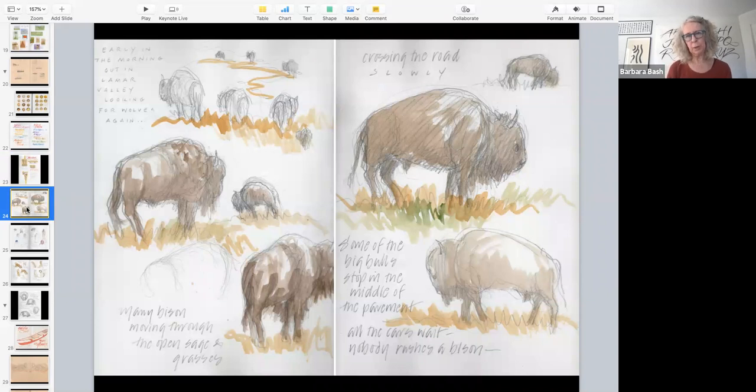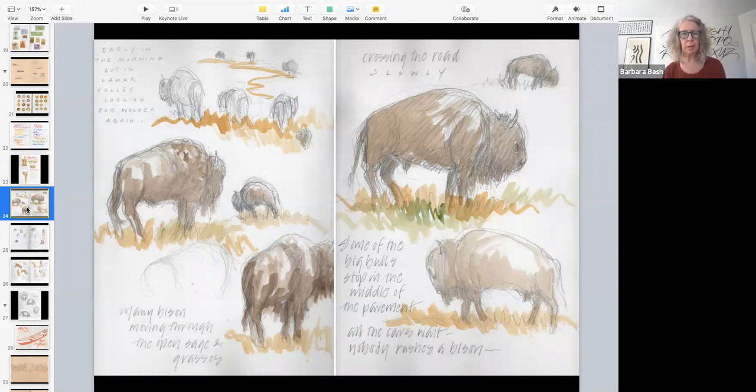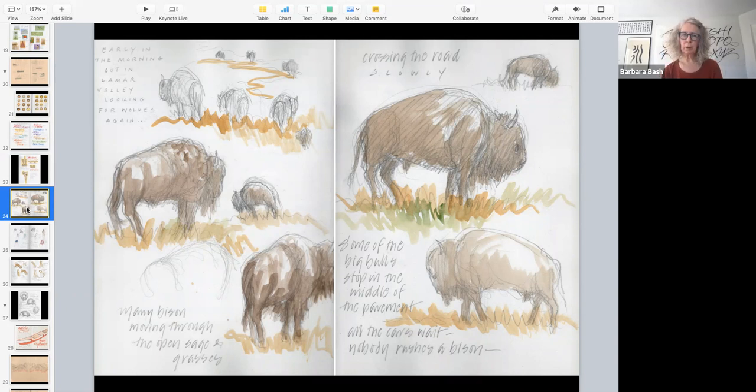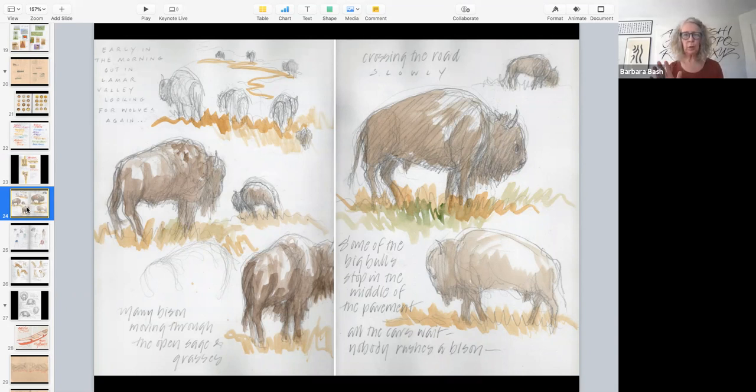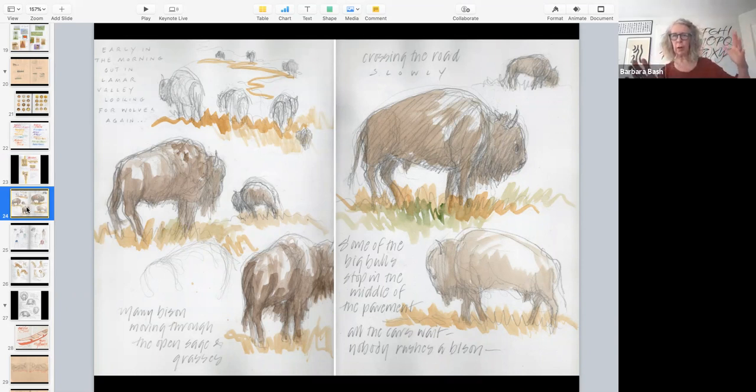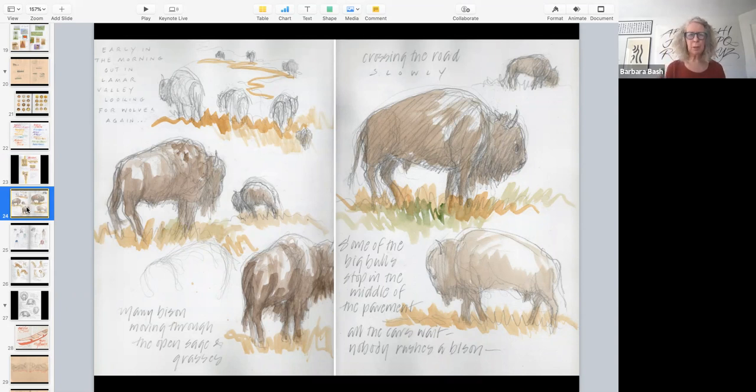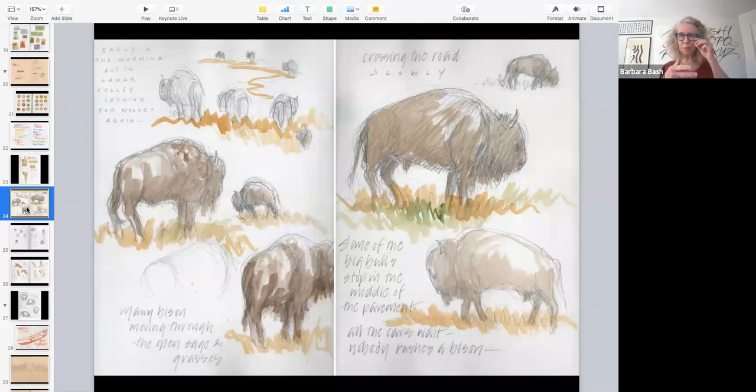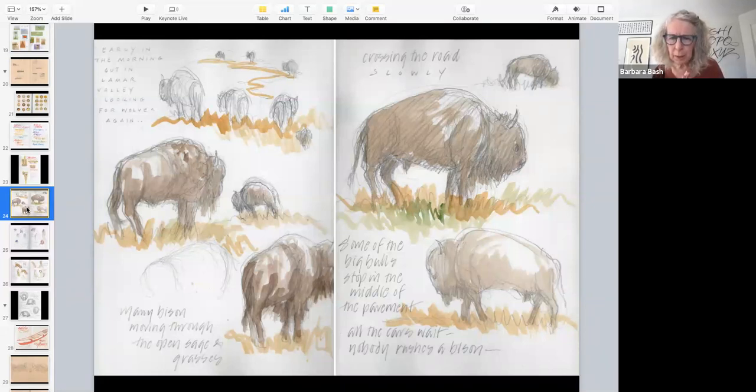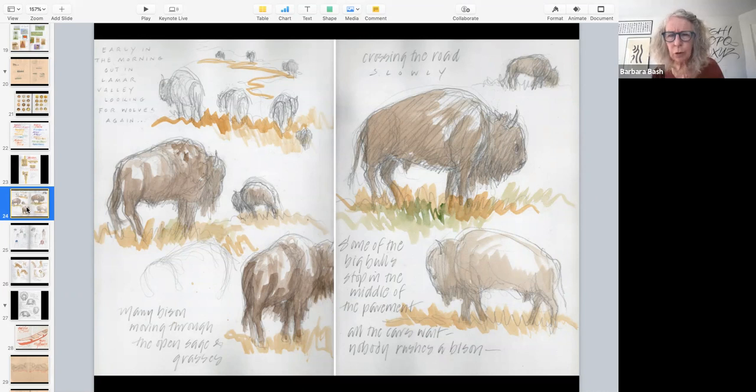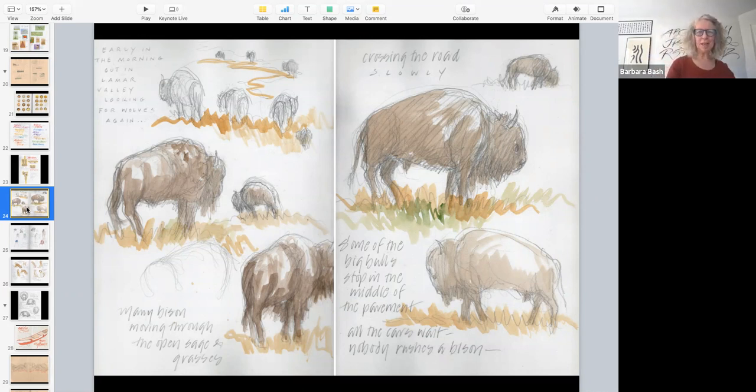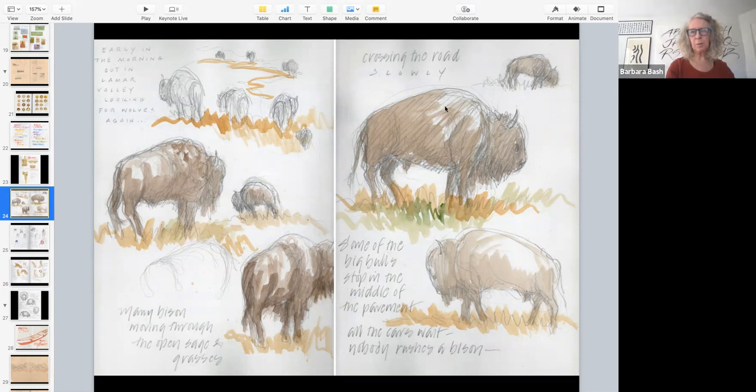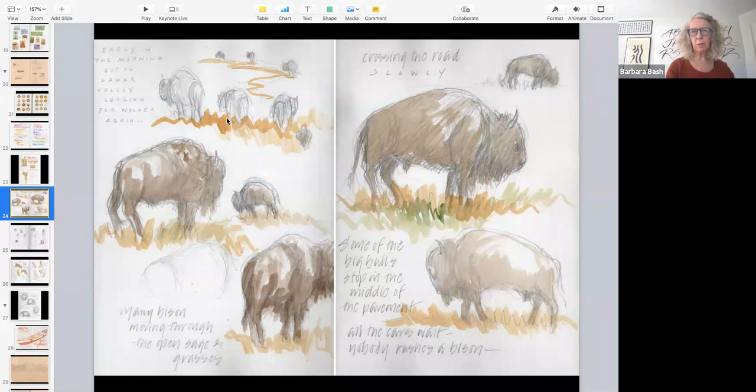Here's some animals. Buffaloes out in southern Colorado. They weren't in the zoo. They were crossing the road. And I only had the amount of time that it took for this group to cross the road. I dropped in the color later. But I was just, I mean, they were moving slow. But still, they were moving. And so they were moving, crossing the road slowly. Some of the big bulls stop in the middle of the pavement. And the cars wait. Nobody rushes a bison. So that caught a moment. And see how just leaving a little light here is that sense of sunlight hitting a form. You always watch for that when you're putting color in. Leave the place for light to occur. And don't fill in everything.